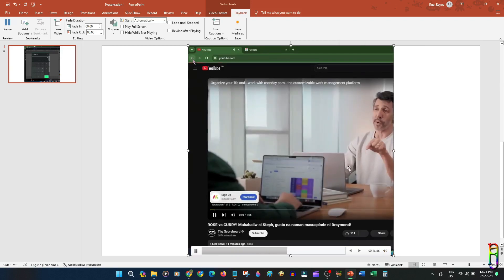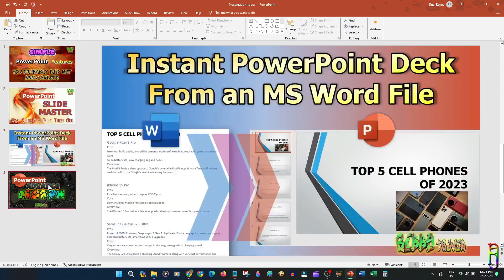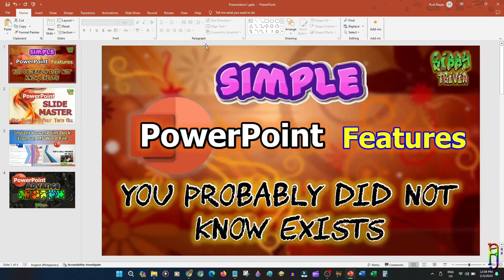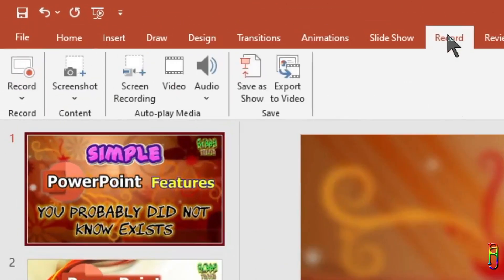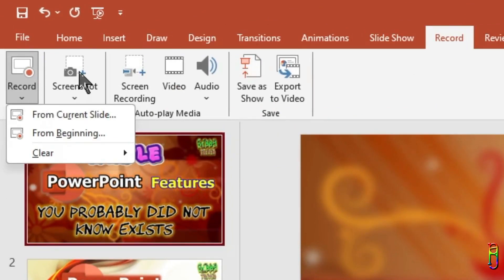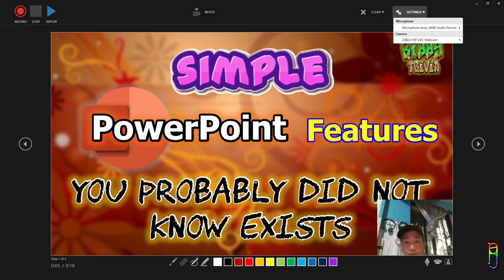For this next segment, I have created four slides with a thumbnail picture of the last four PowerPoint videos I posted on the channel. All the links to these previous videos are available in the video description below. Let's go back to the Record ribbon tab — we will now be doing the Record function, which was previously called the Narrate function of PowerPoint. You can start recording from the beginning of the presentation deck or from the current slide.